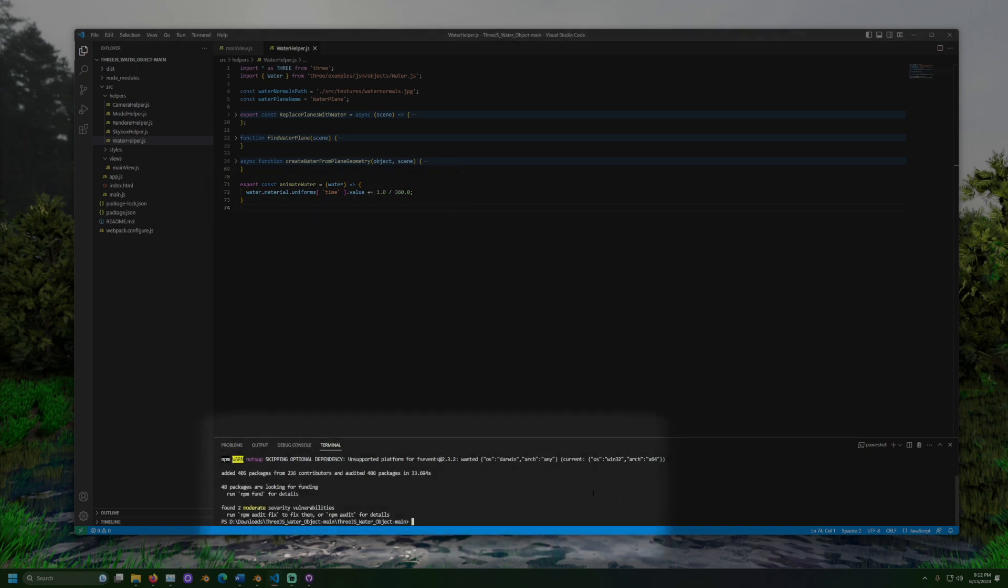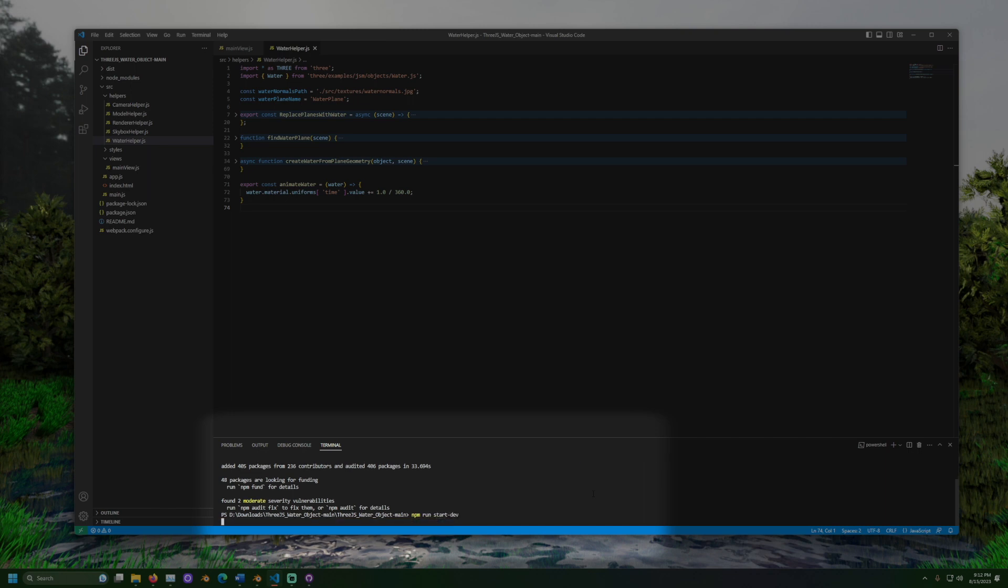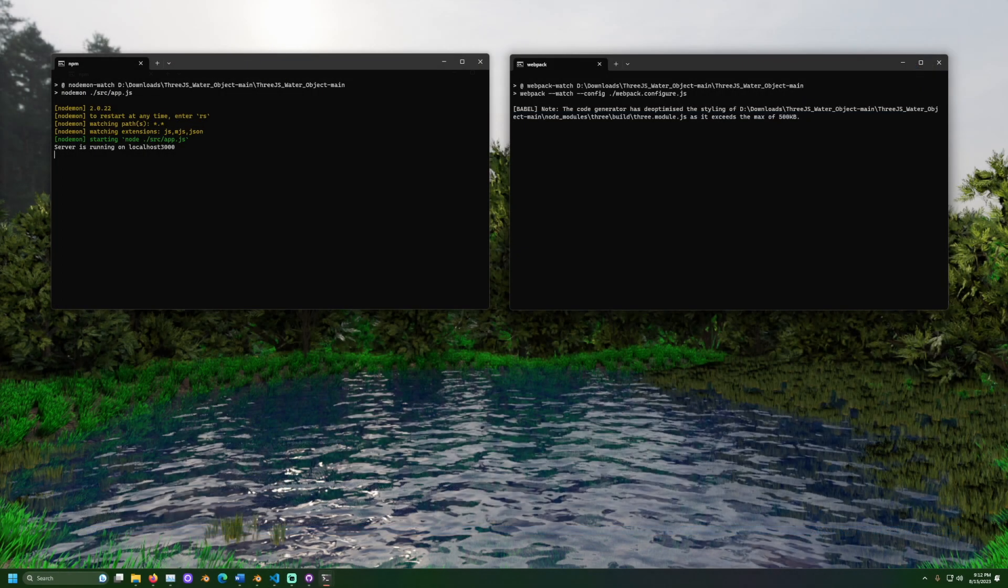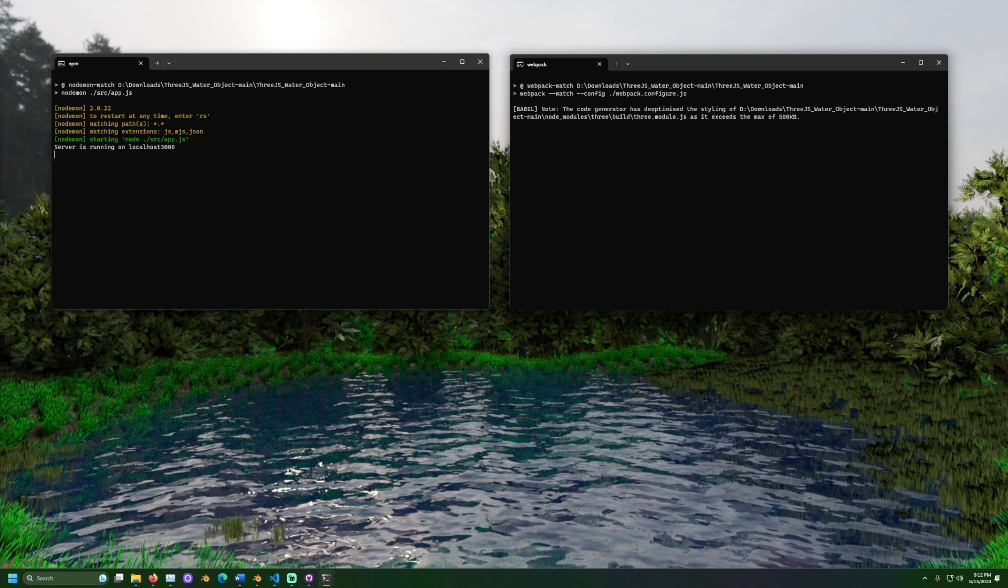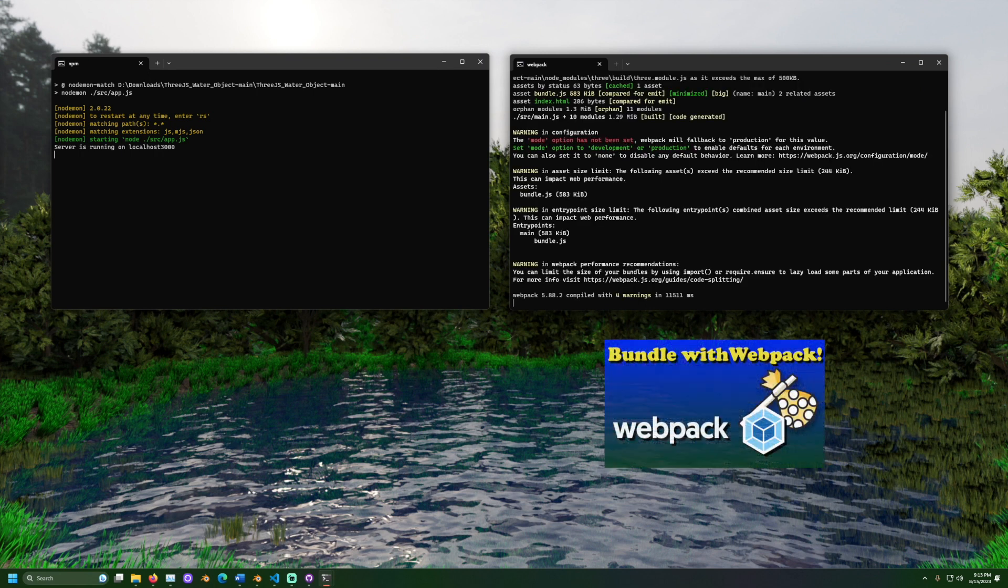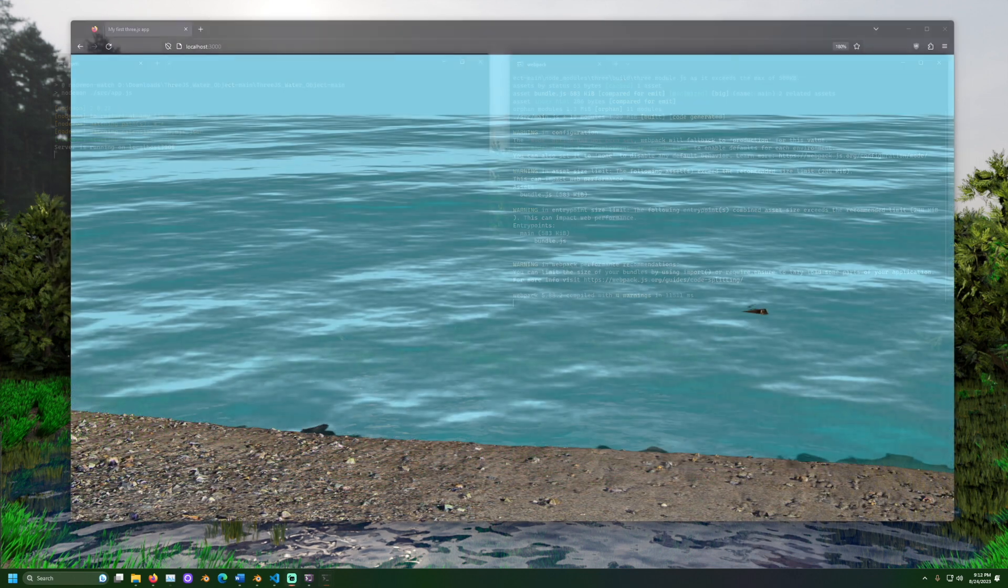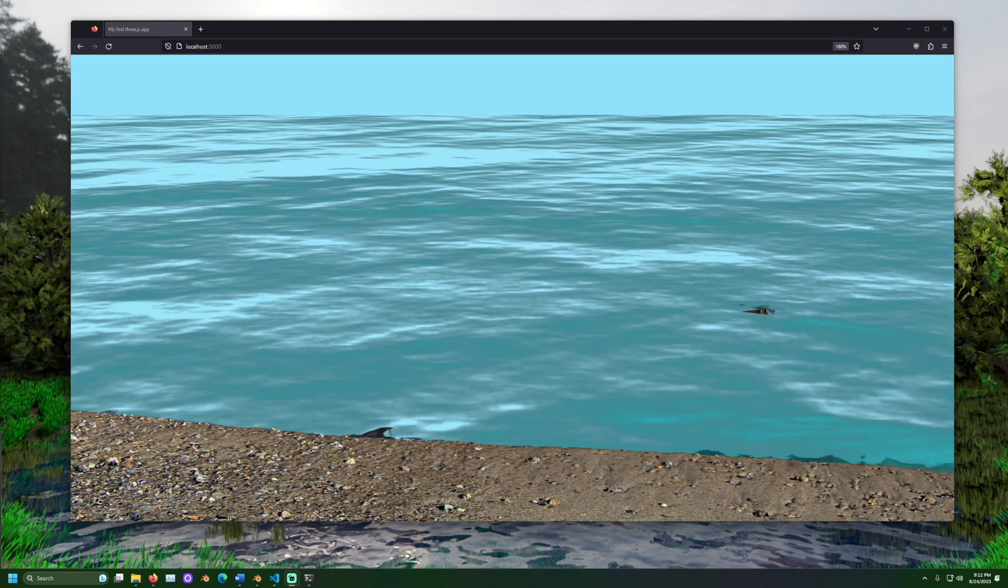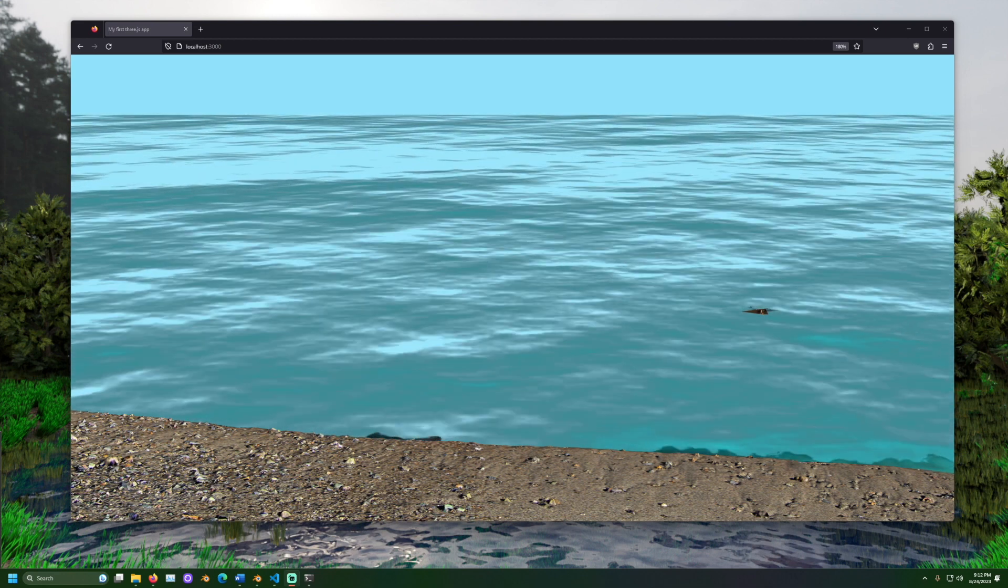In a terminal window, run the following command: npm run start-dev. Two command prompt windows should open. This project uses a JavaScript tool called webpack. It takes an extra moment to prepare, and the files output might run faster when placed on a server. Open a web browser and go to localhost colon 3000.